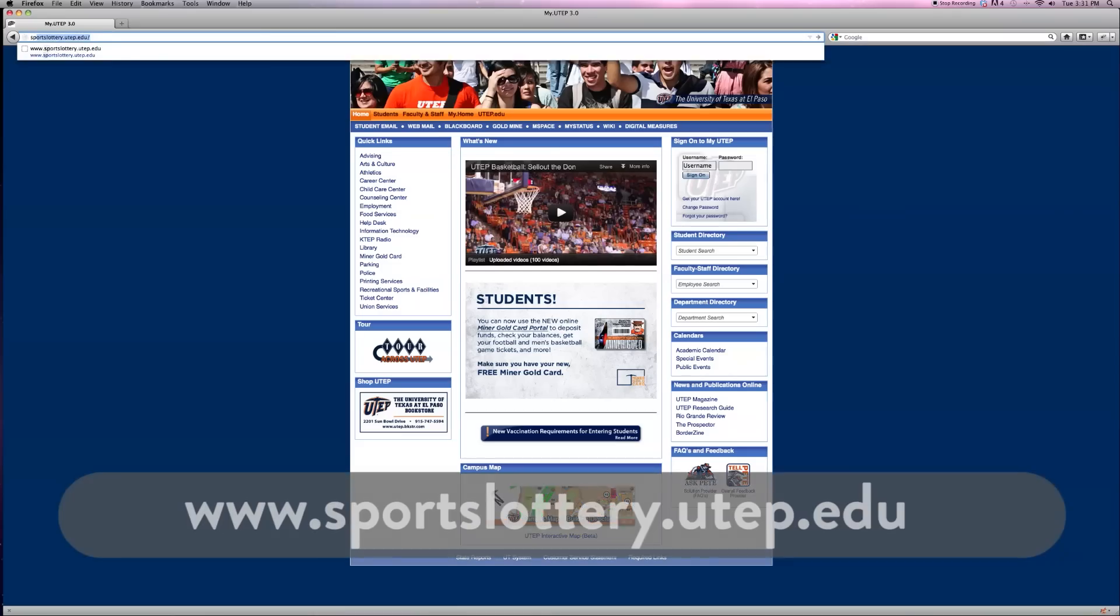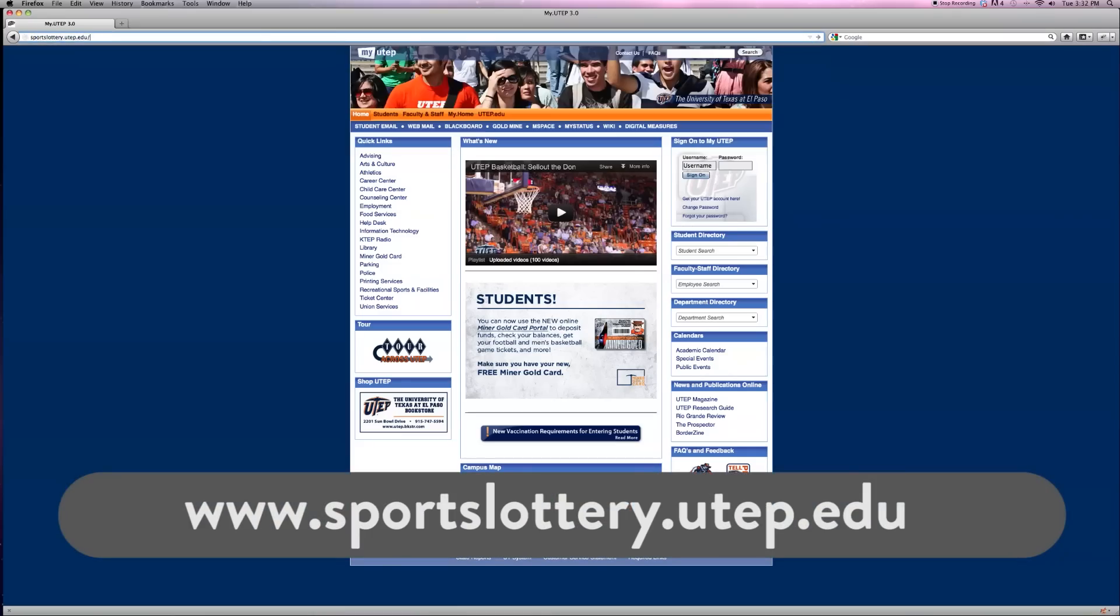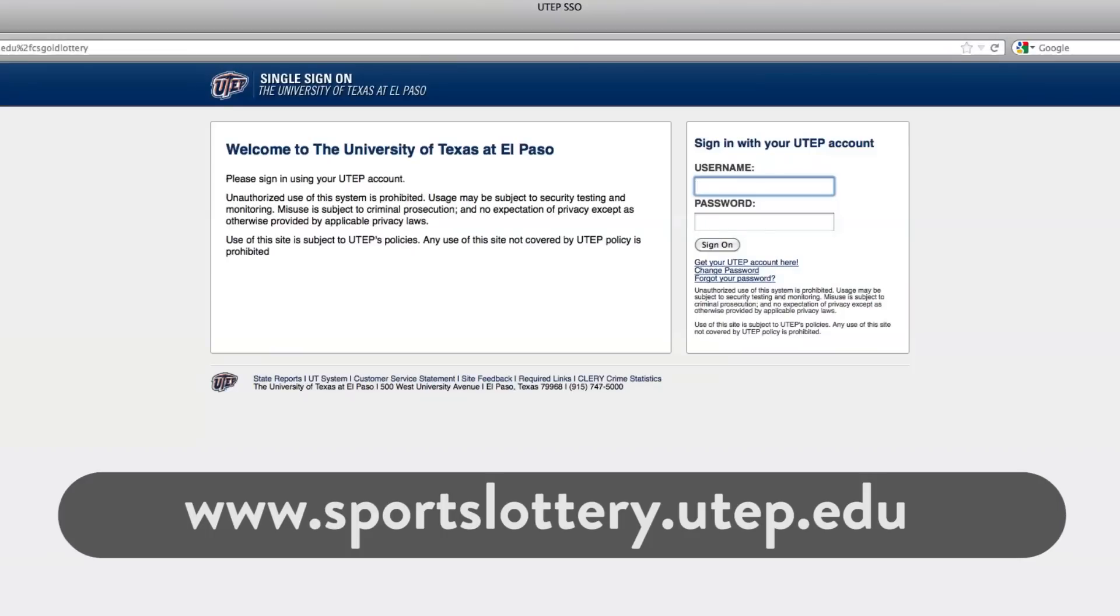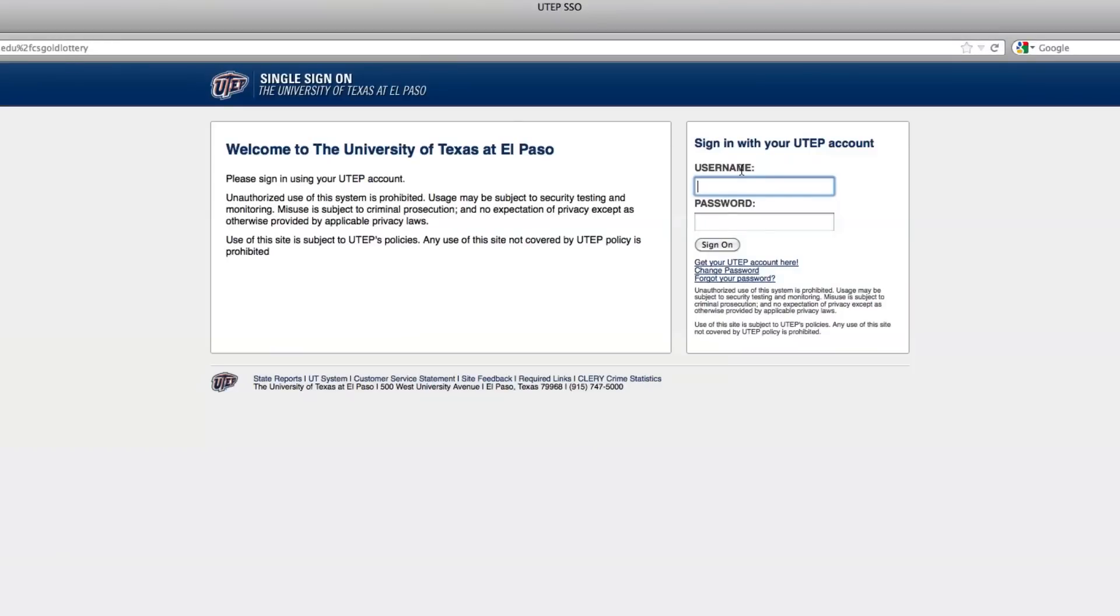Start by logging on to www.sportslottery.utep.edu. Enter your username and password. Click continue.